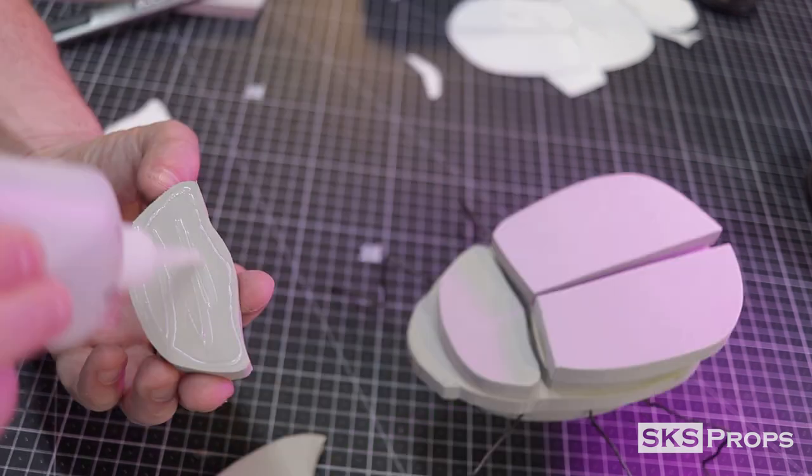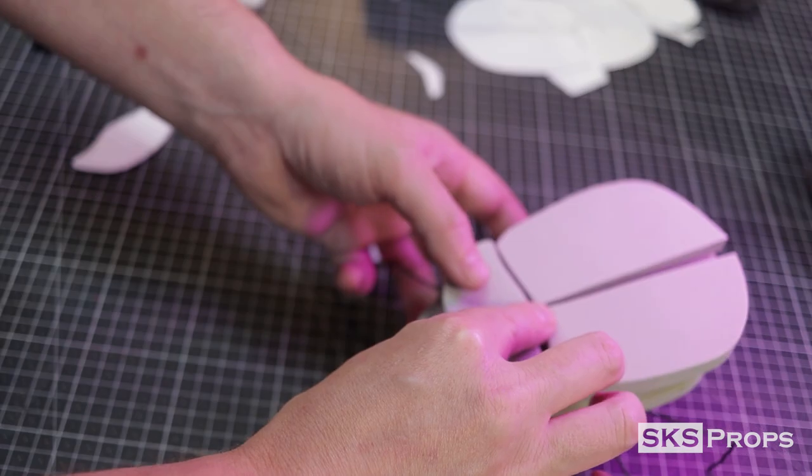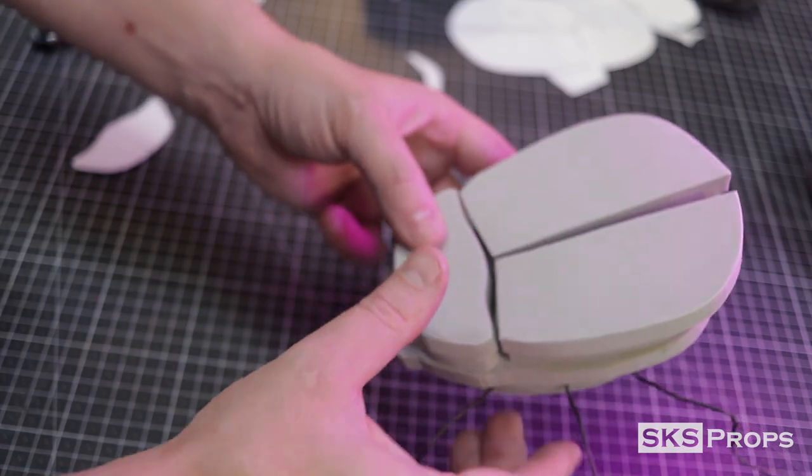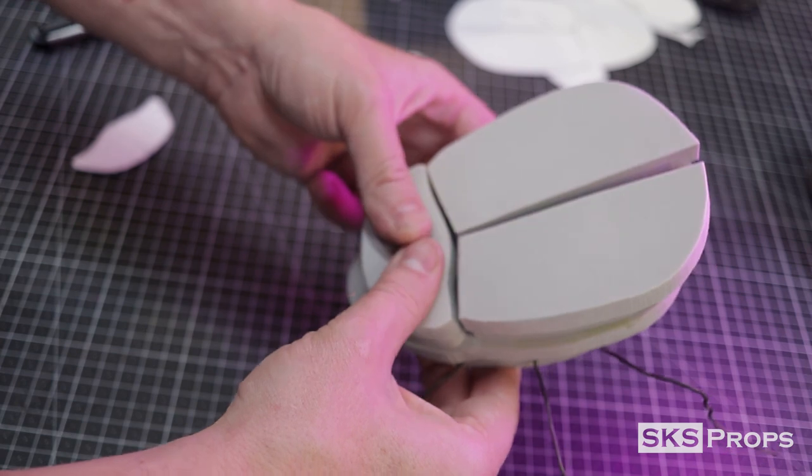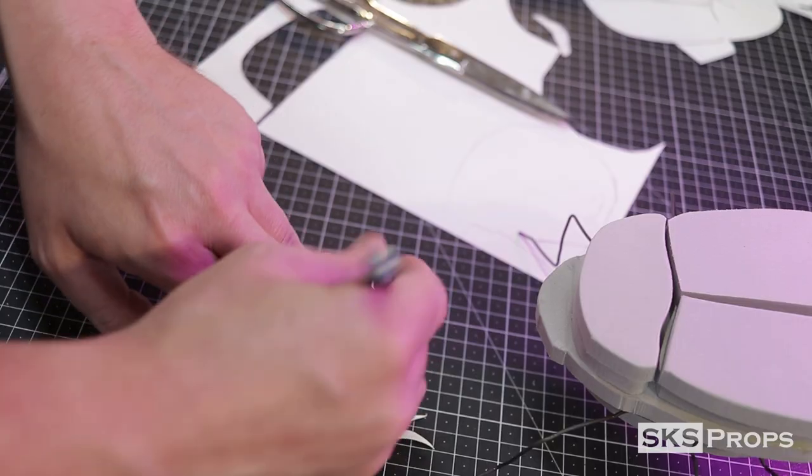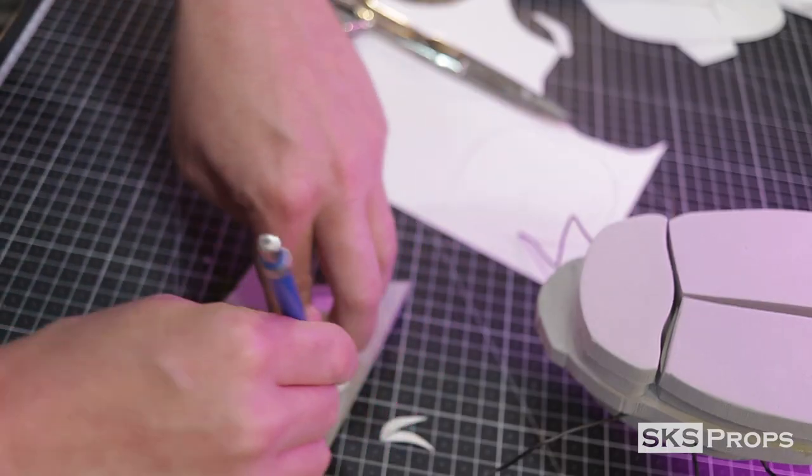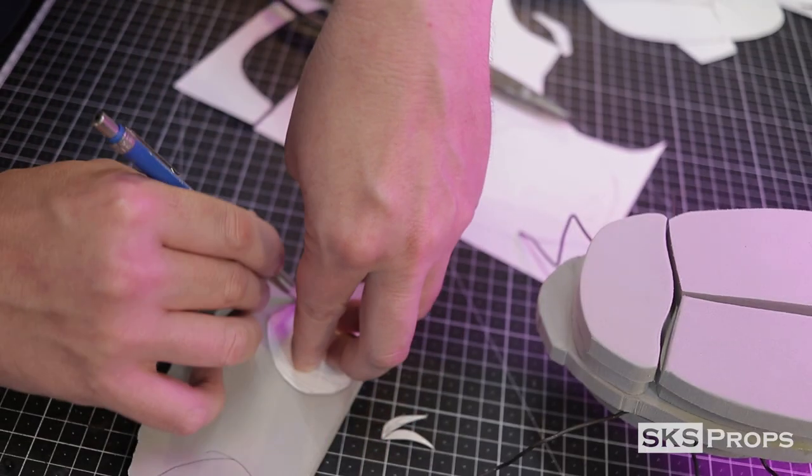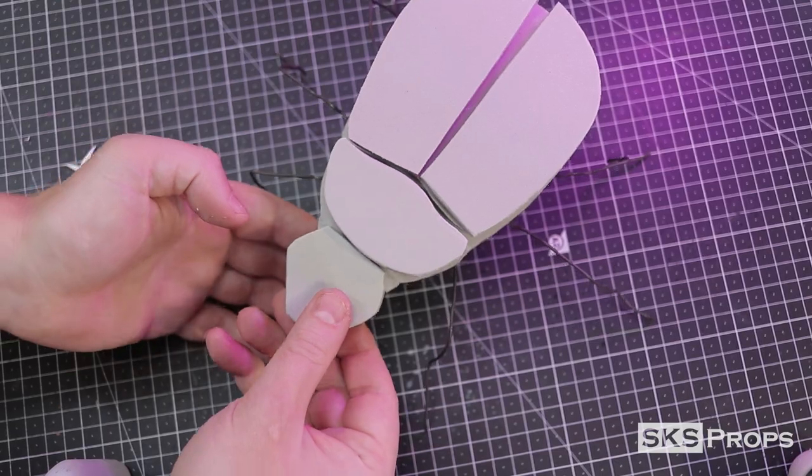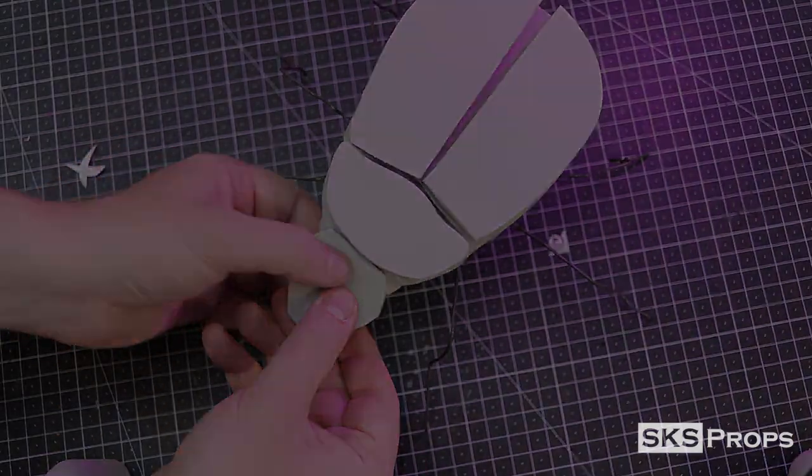After all these sections have been glued on, it's time to start working on the head. For this step, it's not actually bulked up too much. The 10 millimeter HD foam is just there for a base. Foam clay will be used to round the entire thing out.